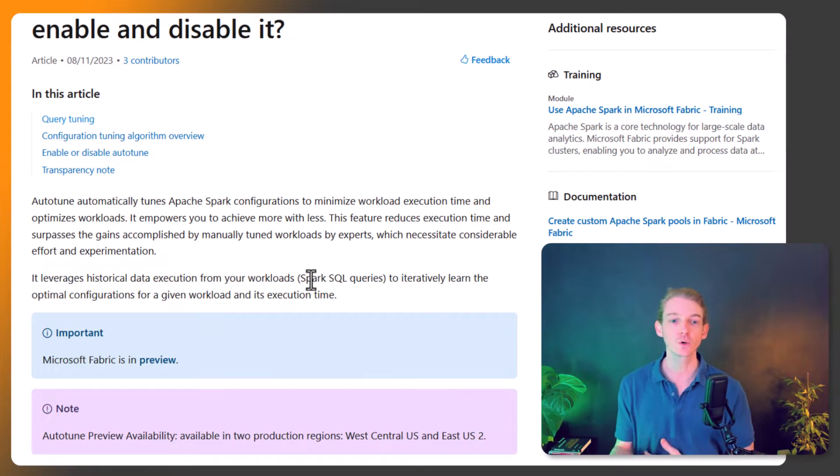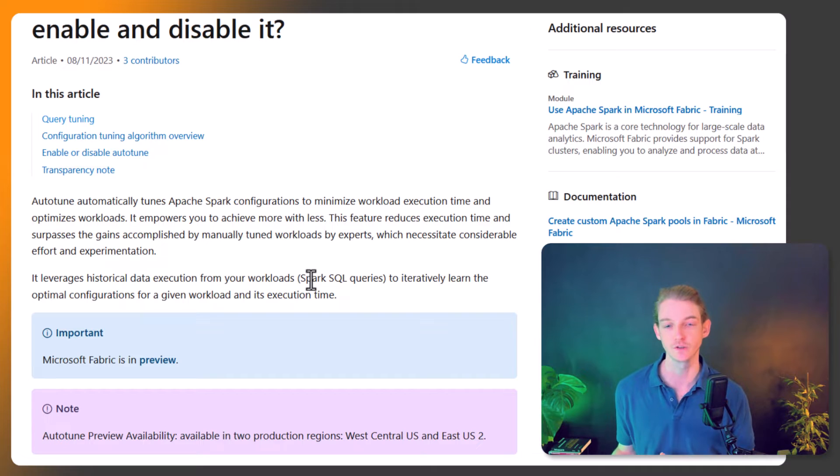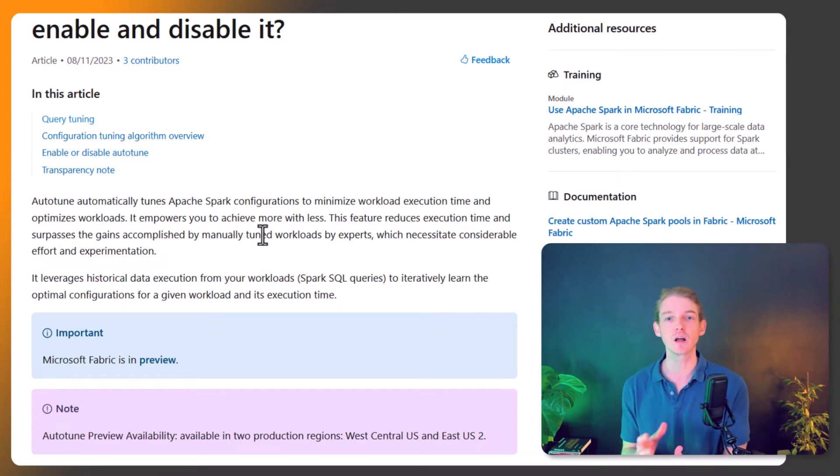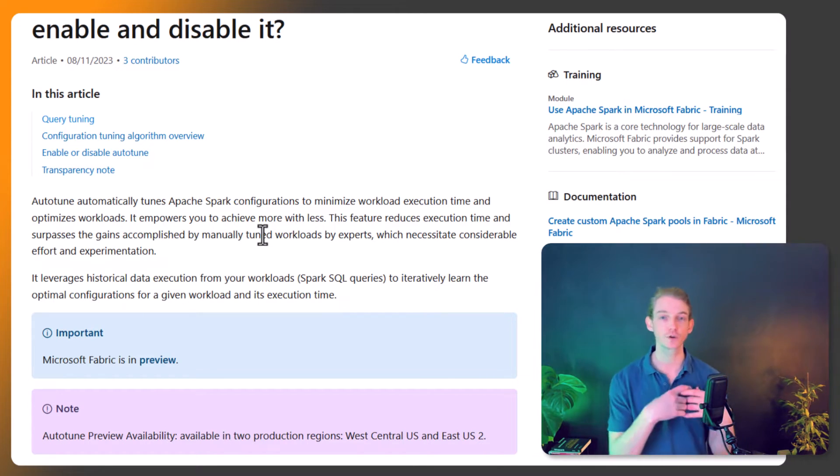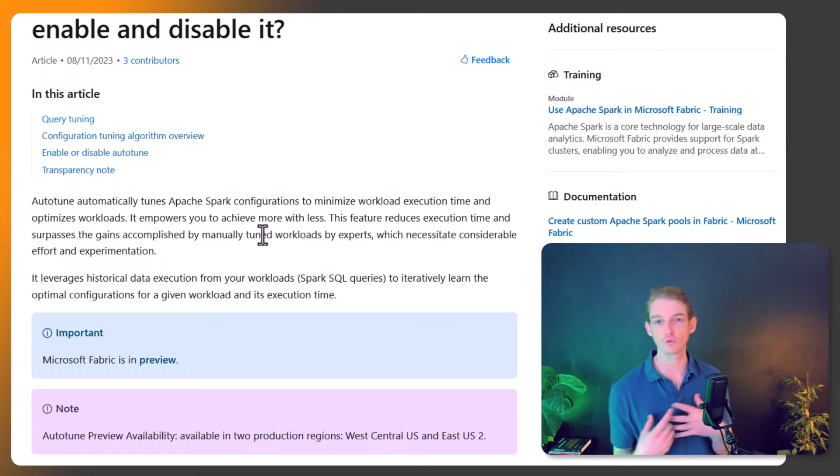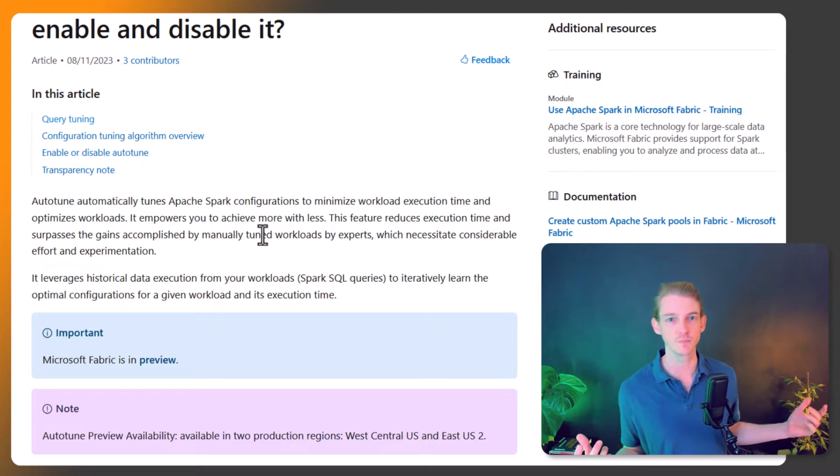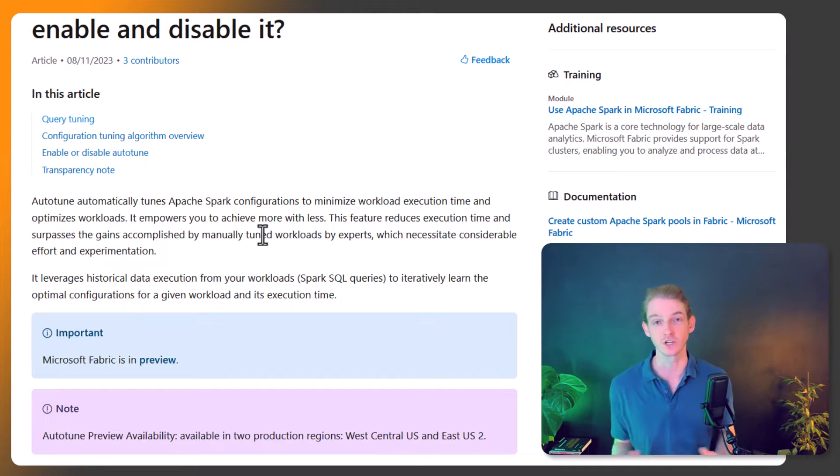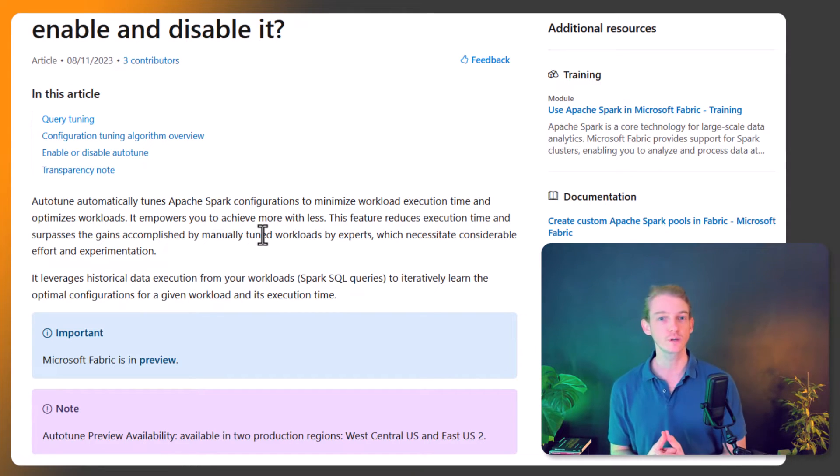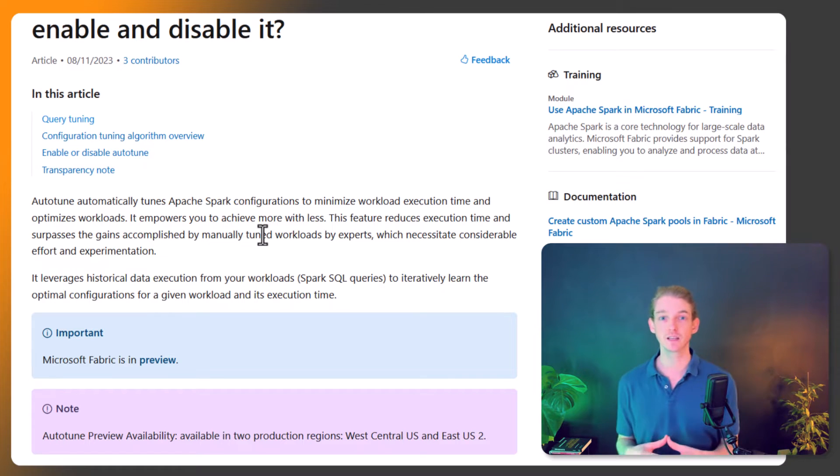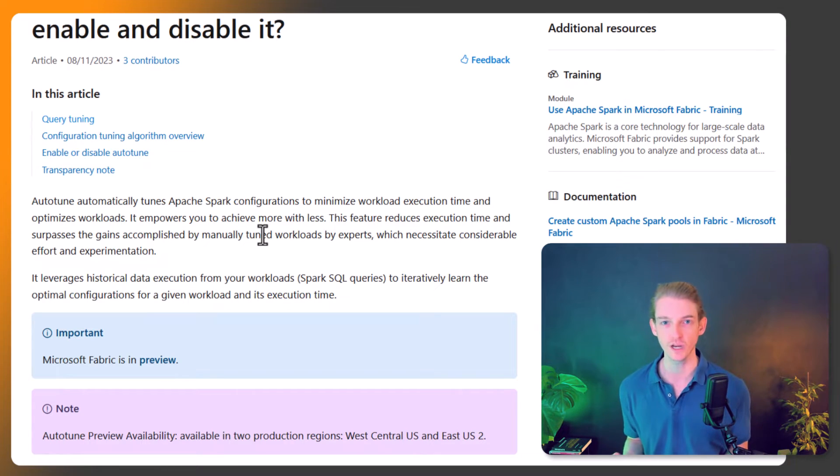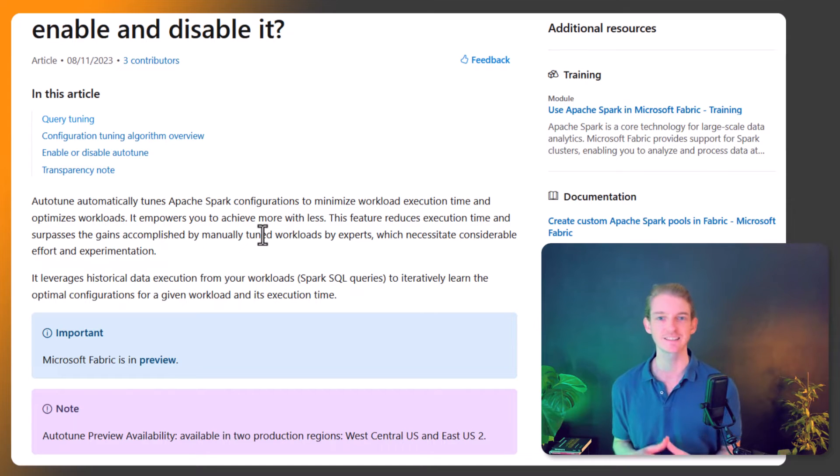If you've got really long-running jobs - maybe you're training machine learning models or doing heavy calculations, especially join operations on very large datasets - this is going to be a really good tool for you.